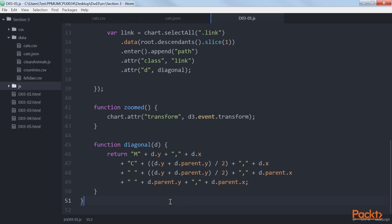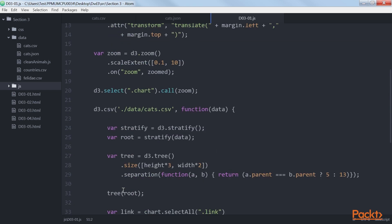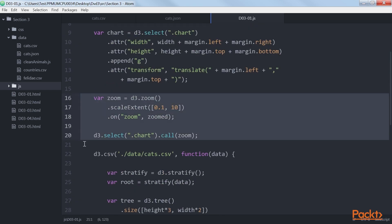Finally, we will see adding panning and zooming to the visualization. Adding zoom and pan functionality to an existing chart is very easy. All the code required is highlighted here.